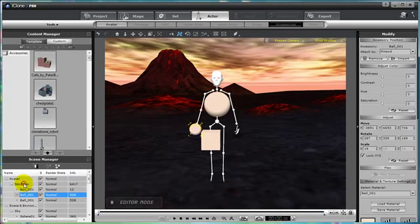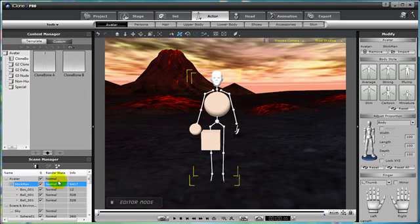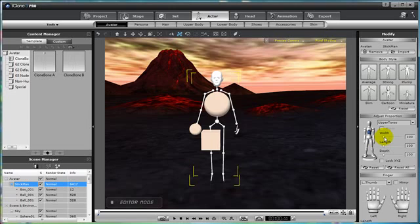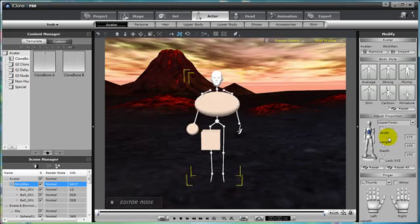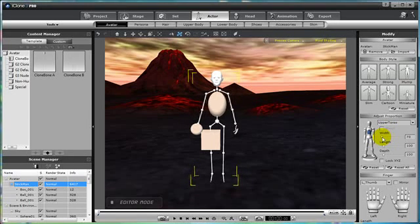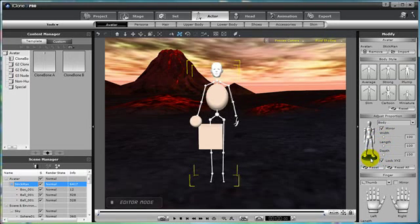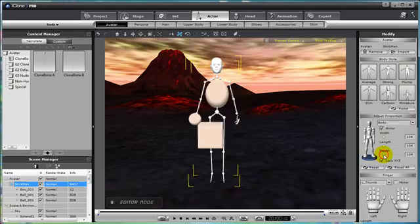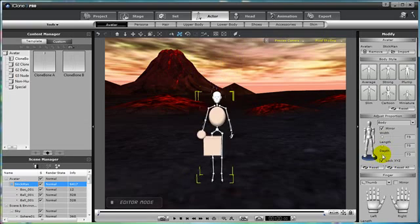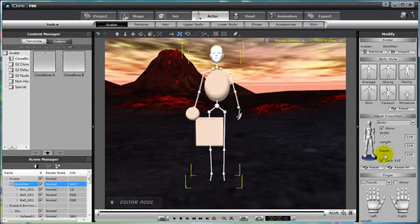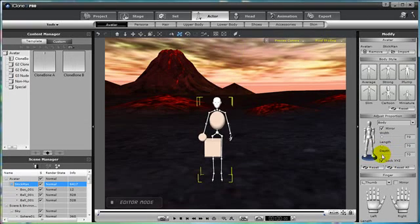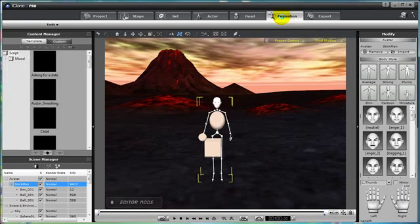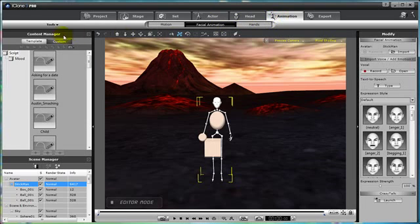Now let's go back into the scene manager, click on the stick man, and I want to show you how we can actually fine tune our character by scaling the entire body. So you can choose both the XY axis. You can scale them larger or smaller.